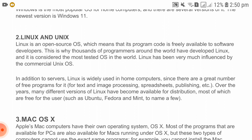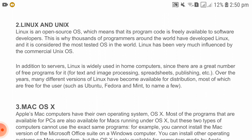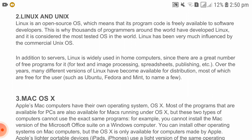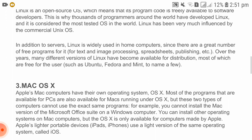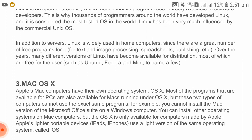Question number two: Linux and Unix. Linux is an open source OS, which means that its program code is freely available to software developers. This is why thousands of programs have been developed for Linux. It is considered the most tested OS in the world. Linux has been greatly influenced by the commercial Unix OS. In addition to servers, Linux is widely used in home computers, with many free programs for text and image processing, spreadsheets, publishing, and more.